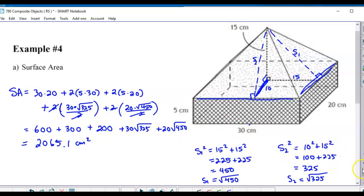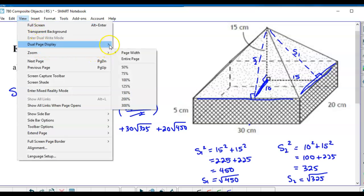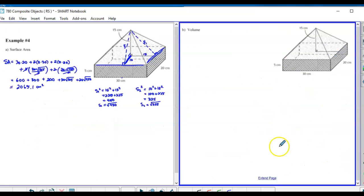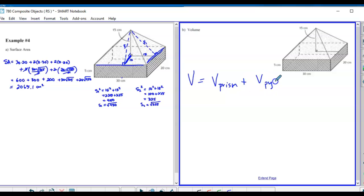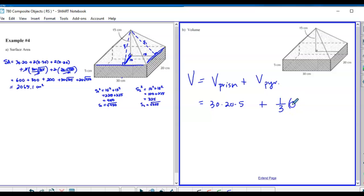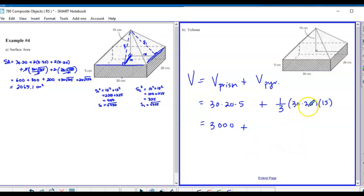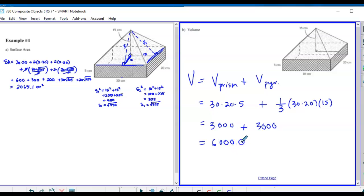Volume is much easier - we don't have to subtract anything. Volume equals the volume of the rectangular prism plus the volume of the pyramid. Prism: 30 × 20 × 5 = 3,000. Pyramid: (1/3) × 30 × 20 × 15 = 3,000. Total: 6,000 centimeters cubed. Didn't even need a calculator.